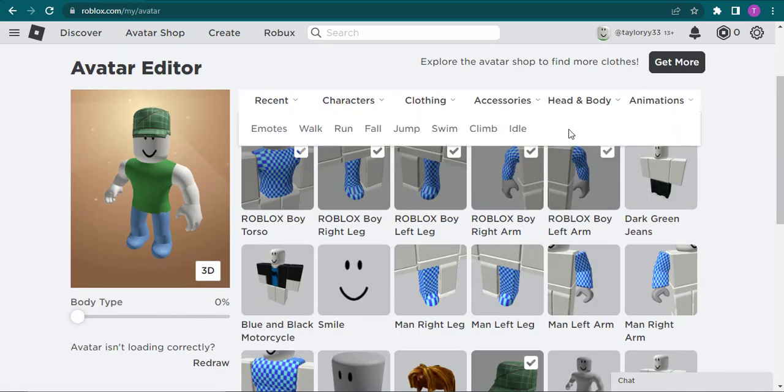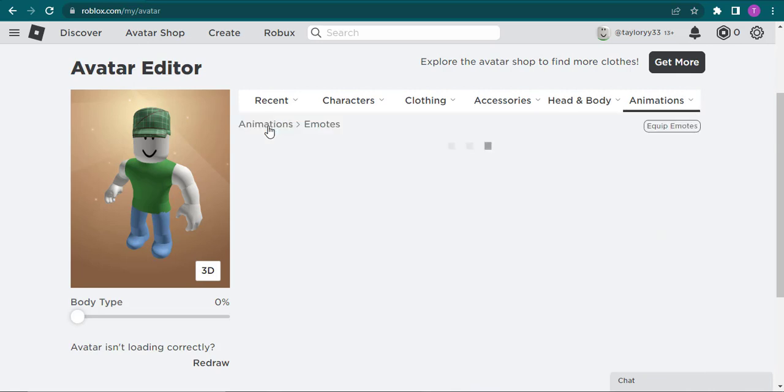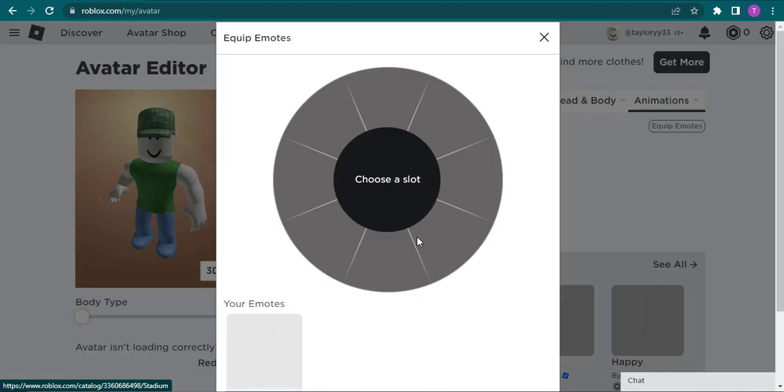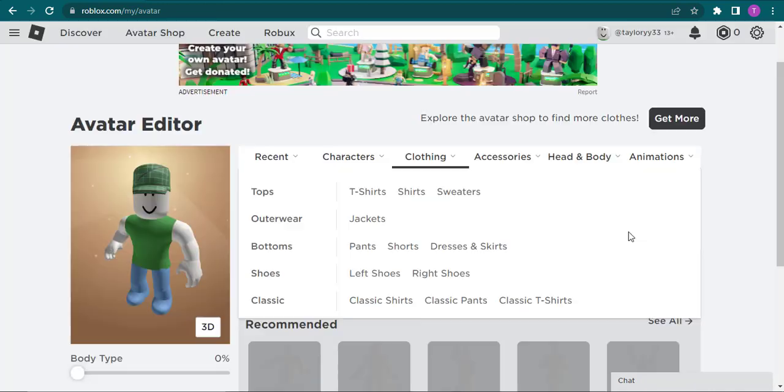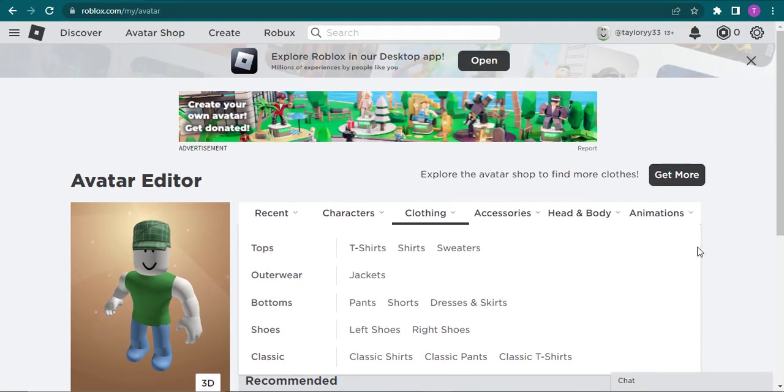If you click on animations, you can choose from all of these animations. If you click on emotes, you can change the animation of your emotes. Now there are some free stuff and there are some things that you need to purchase.